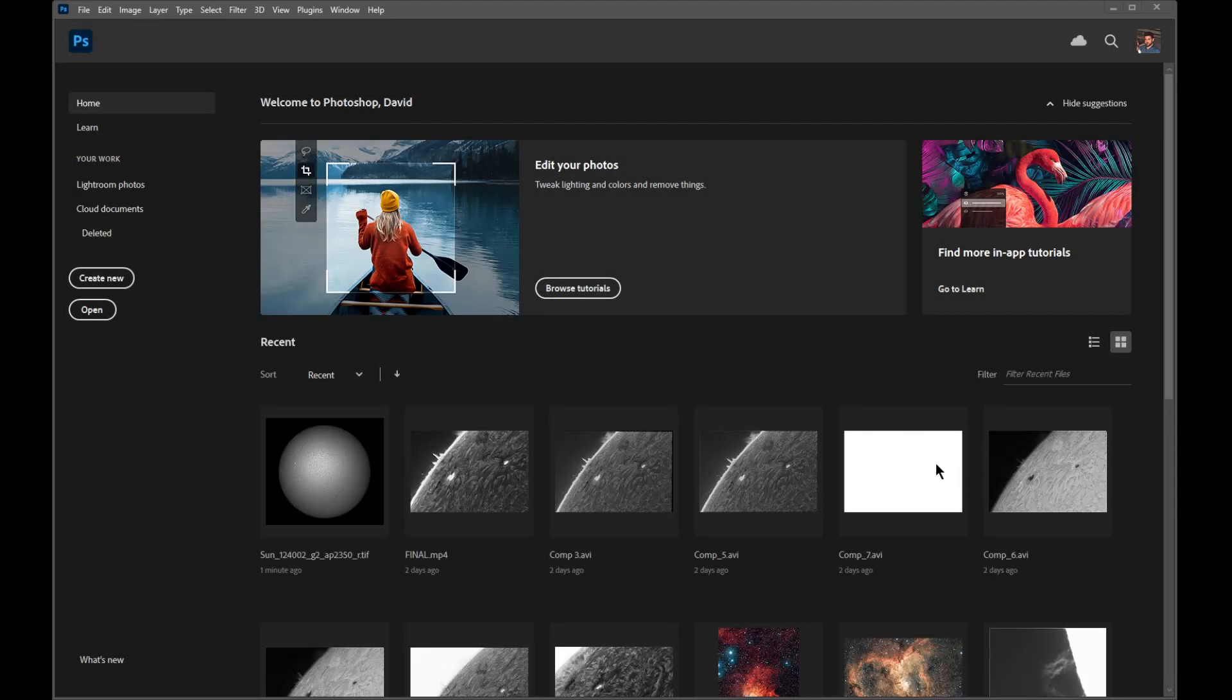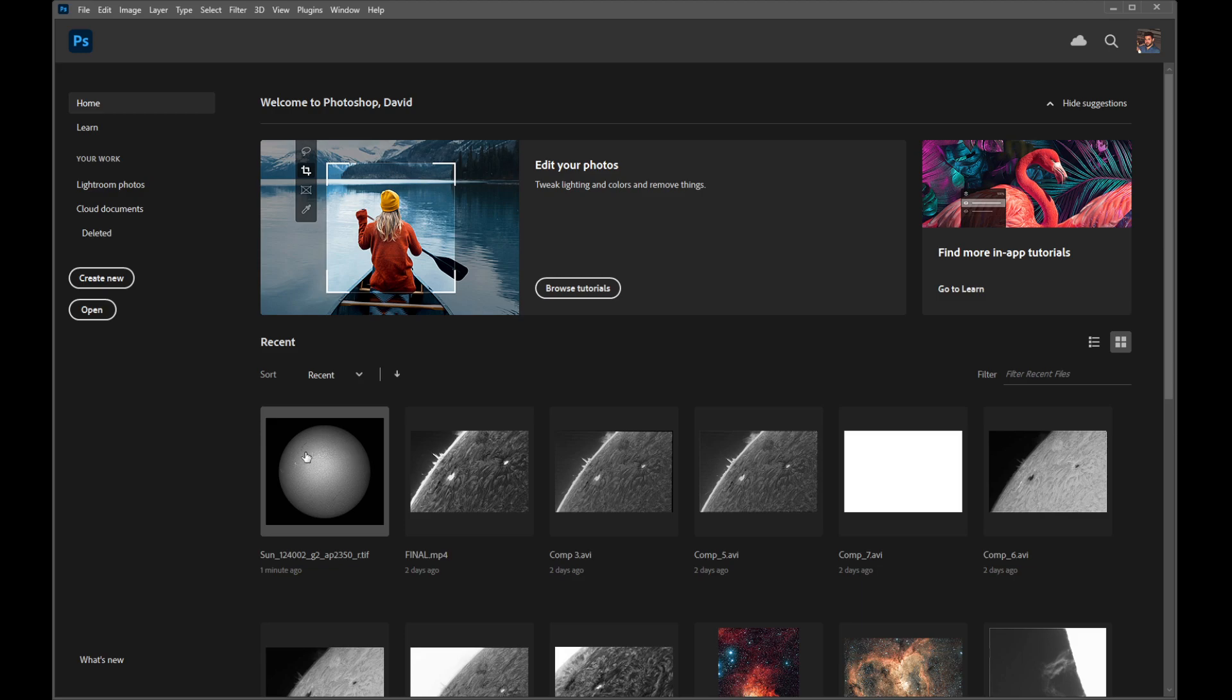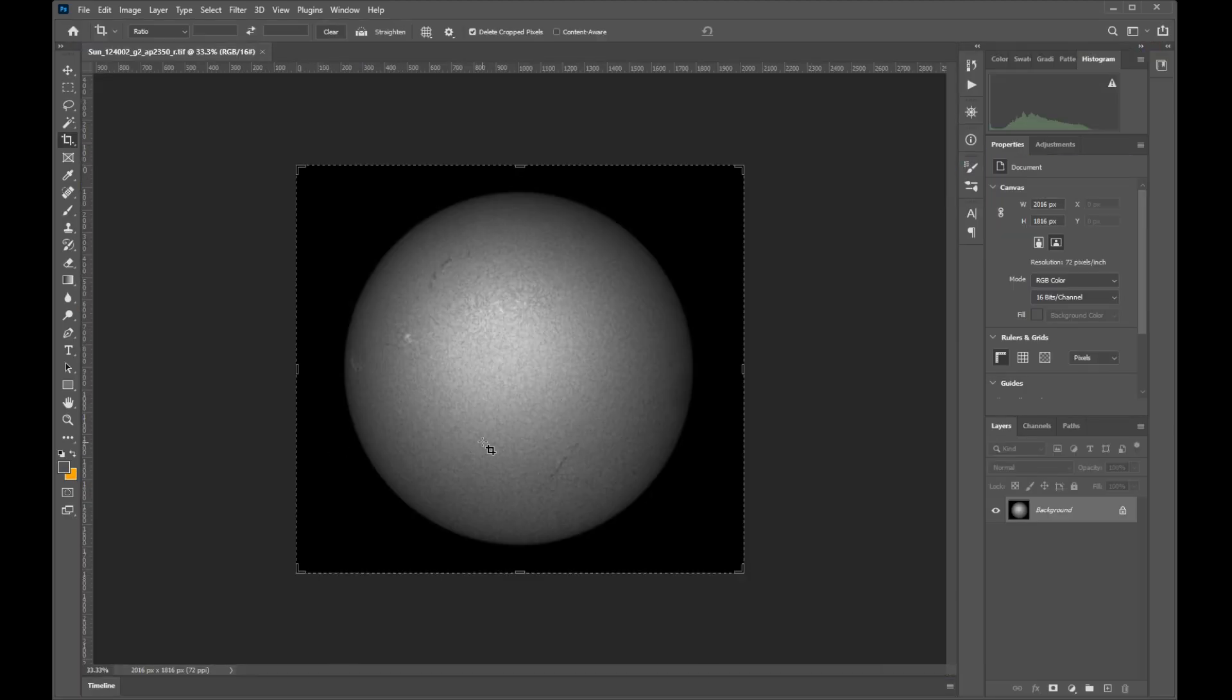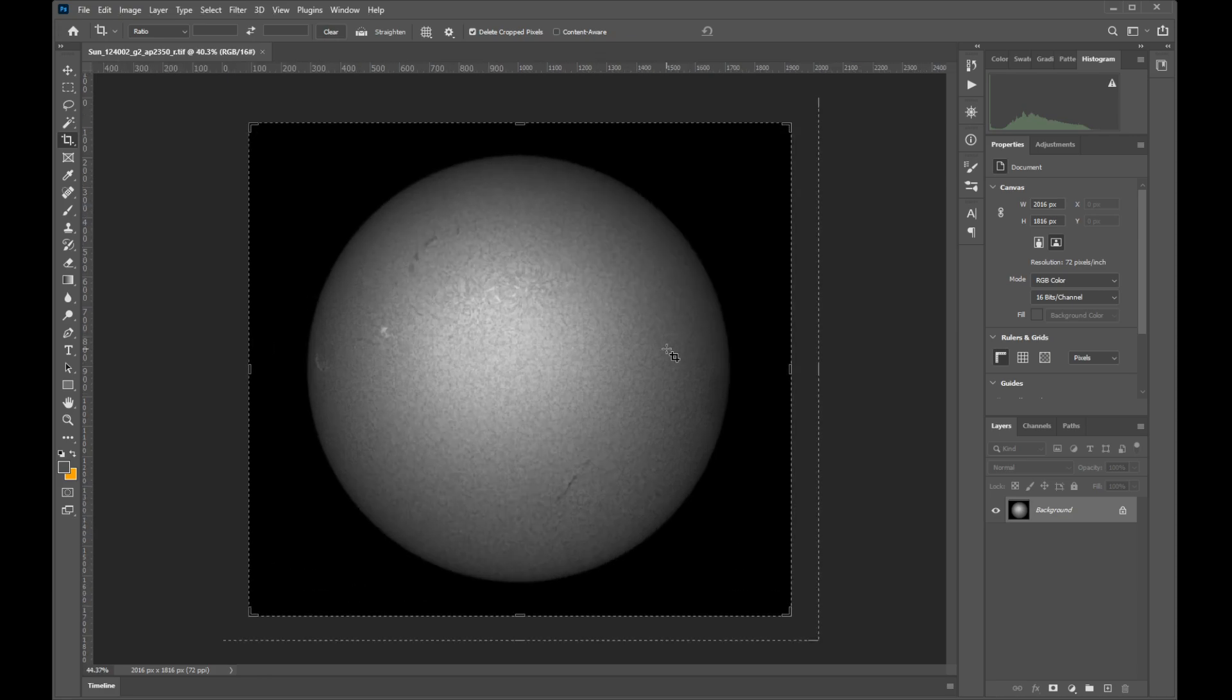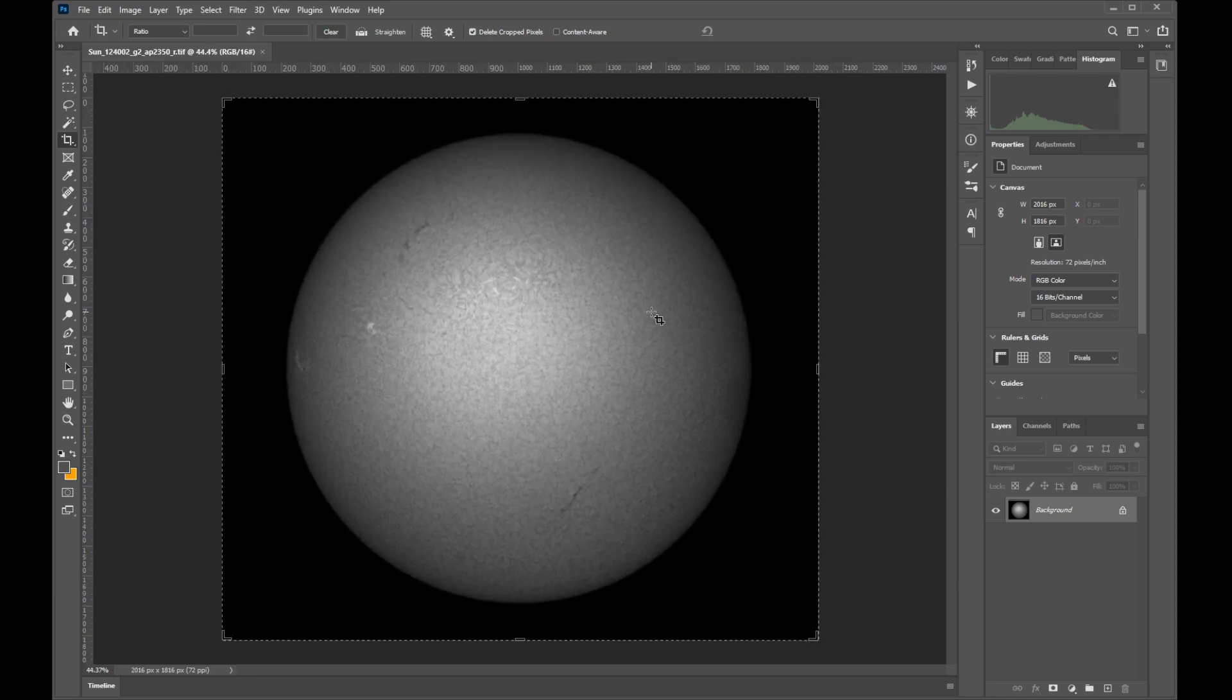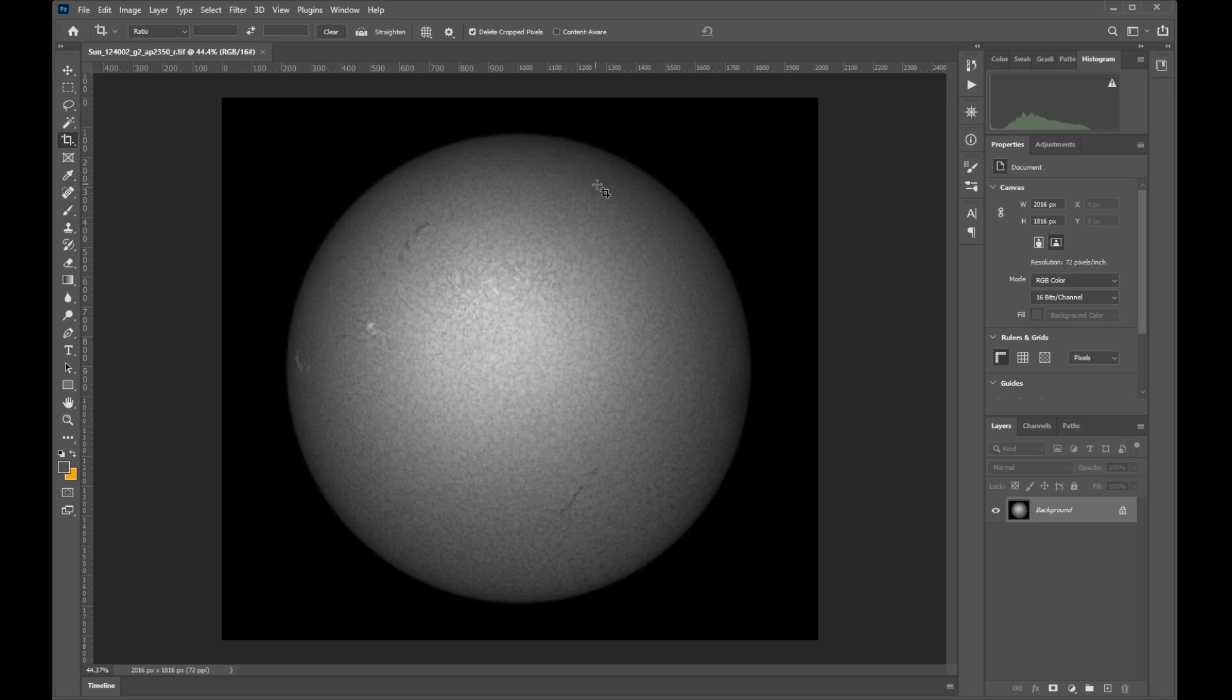Hello, David here. A lot of you have asked about flat frames for full disk solar imaging, so I want to show you a simple method that I use that's easy to implement and does not require anything during the imaging session. Please note that this method is for full disk solar imaging; for higher focal ratios you should use optical flats during imaging.